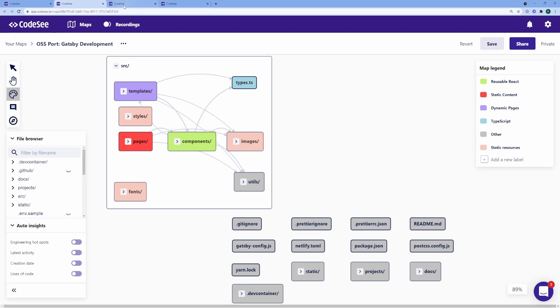Another type of map you can have is an areas of concern map. I kept this one simple, just showing labels for where the source and the projects are, as well as where the documentation and project setup goes.